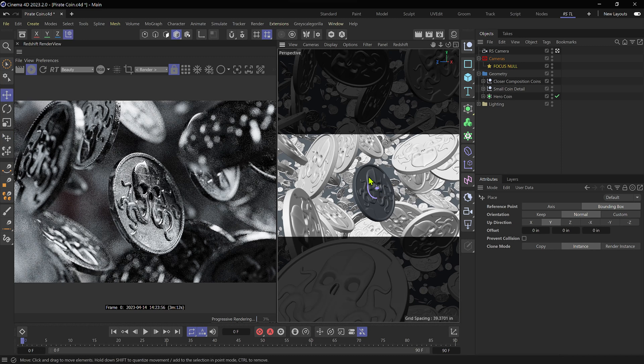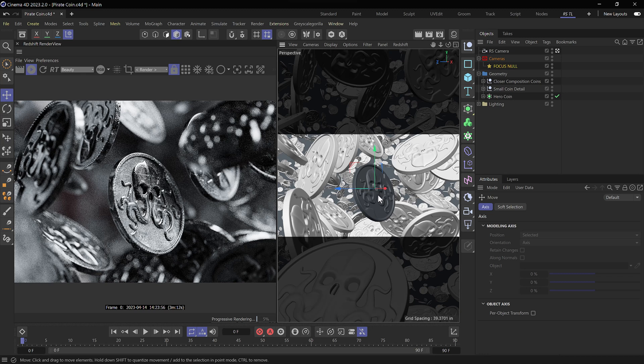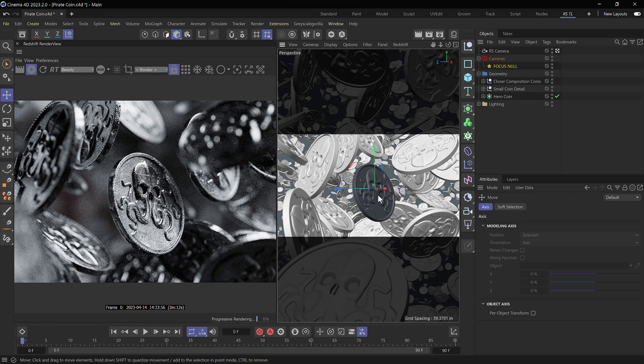Alright, back to our move tool, so I don't forget that I have the place tool in use. And at this point now we've got a really nice bokeh.